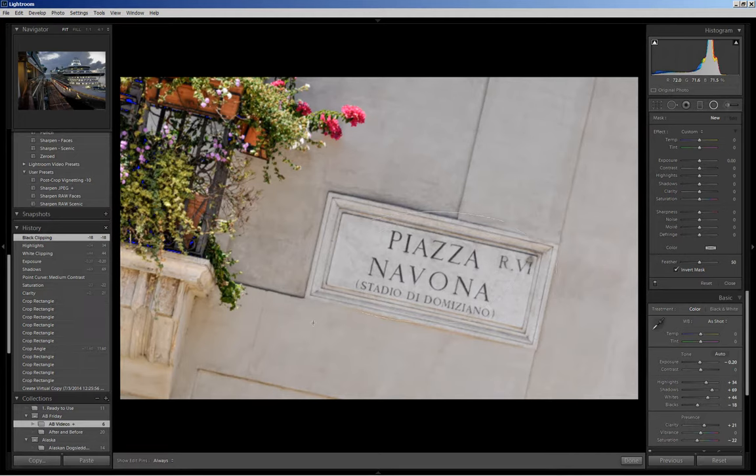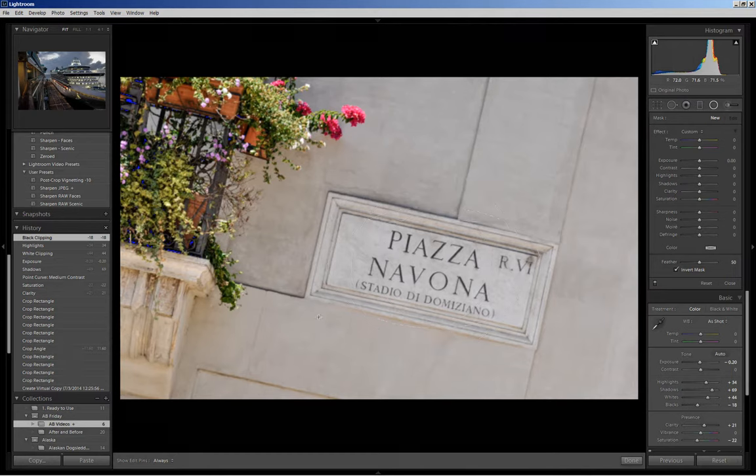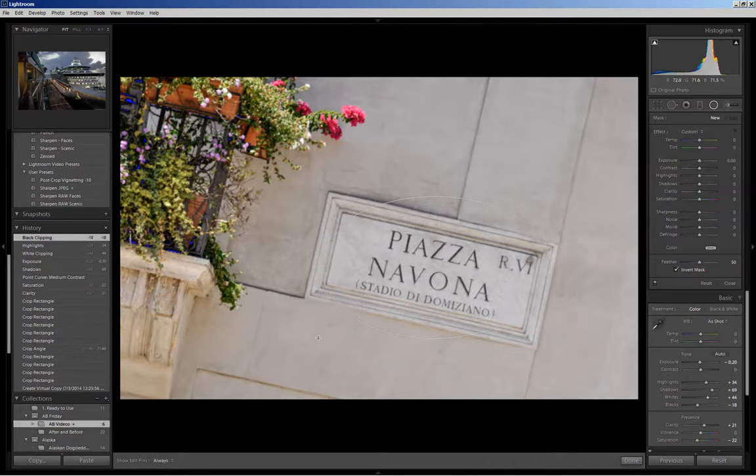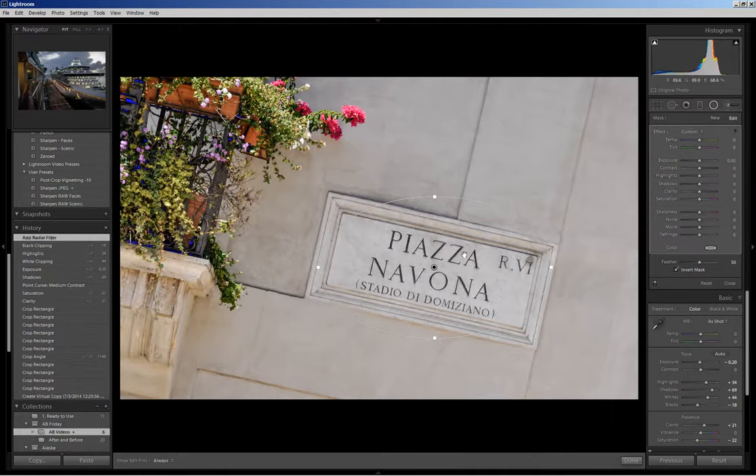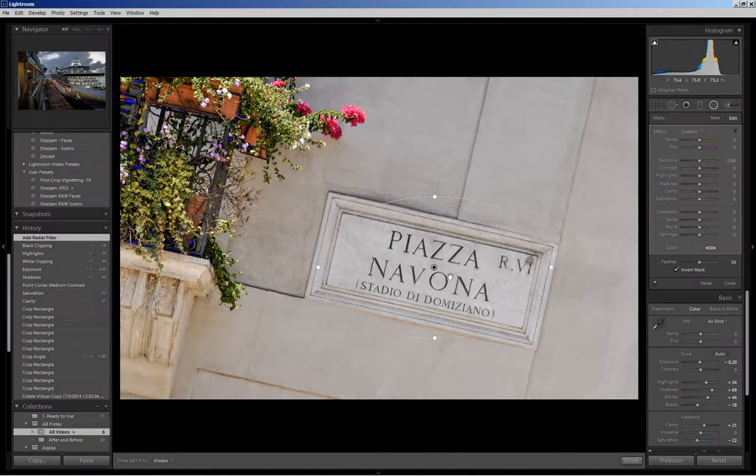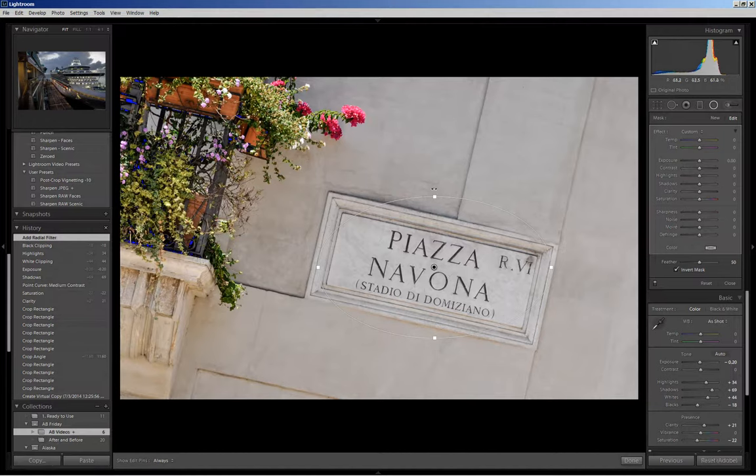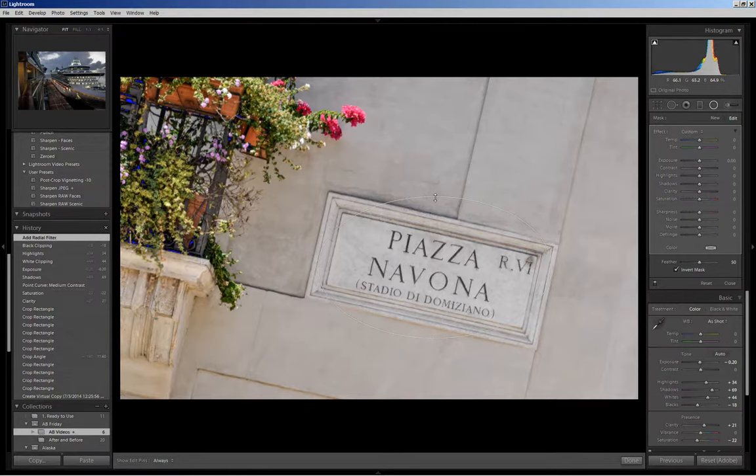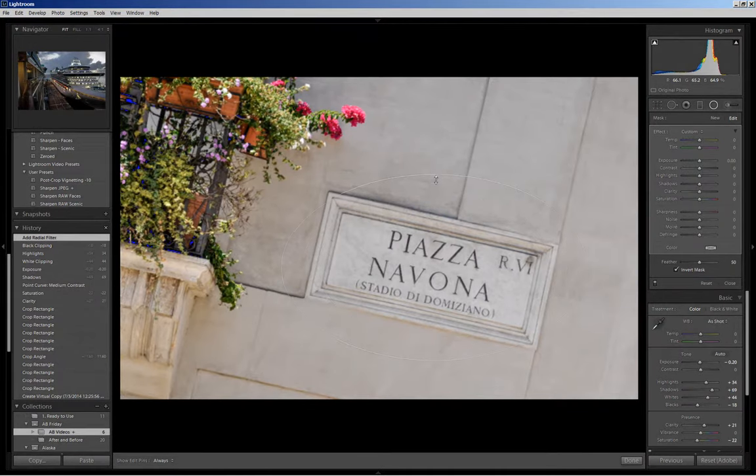If I want a circle I hold the shift key down and it will give me a circle. Because I want an oval I will not hold that shift key down. Now once I let go and the shape is established I can make it look smaller and larger in the same shape by holding the shift key down and clicking on one of these anchor points and dragging.